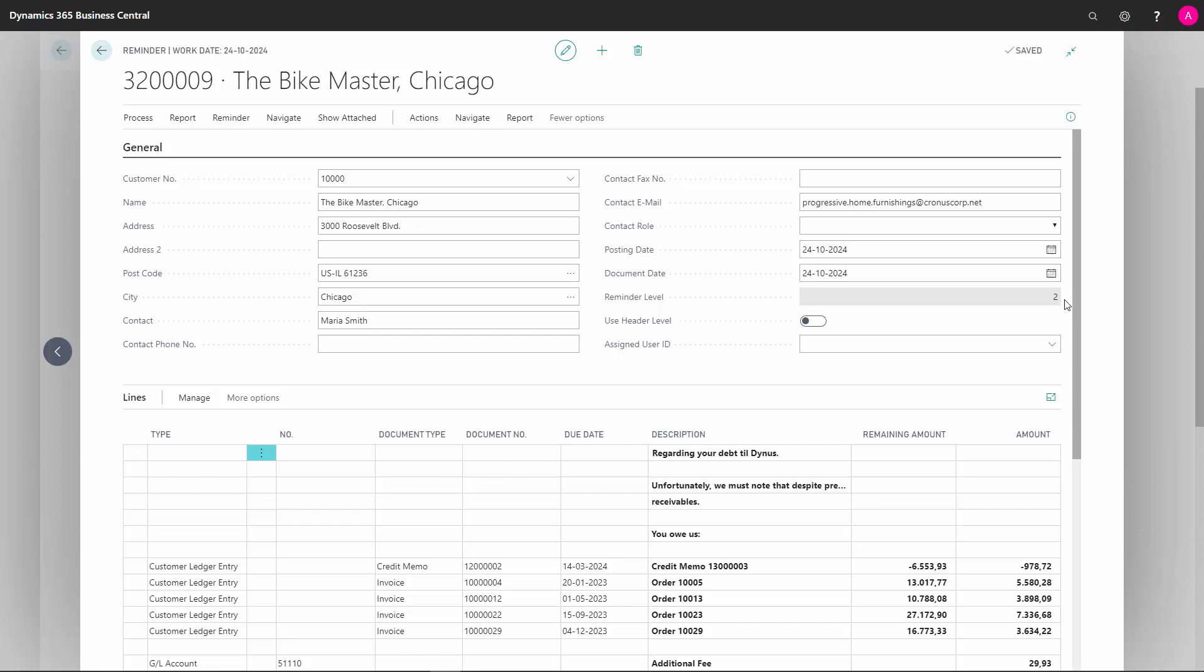So in this example here, the header level is set to 2. So the text that has been set into this reminder is using the text from level 2. Lines on the other hand can still be on different levels.